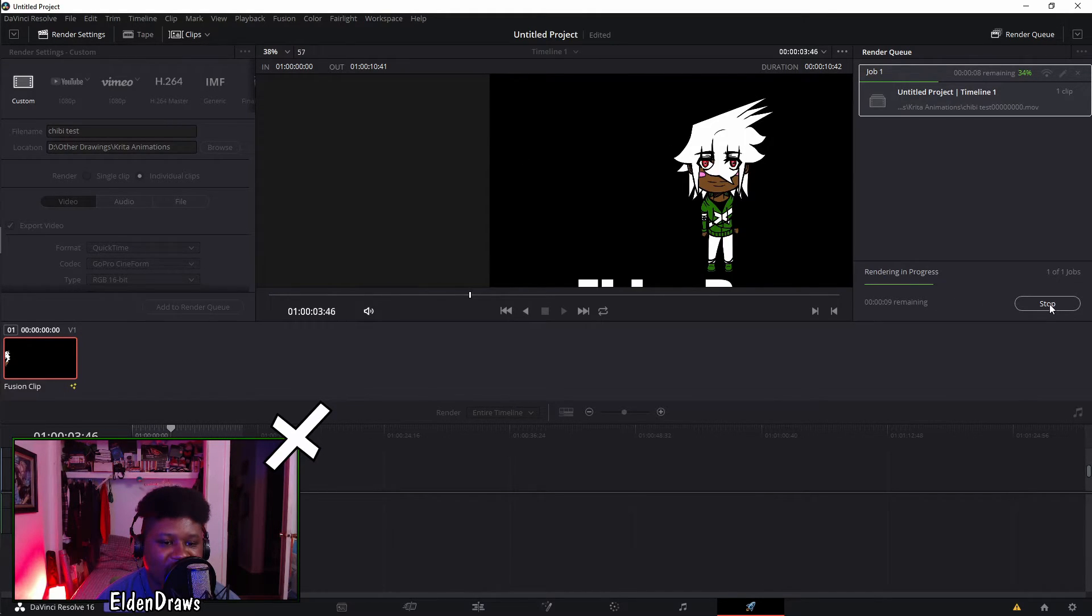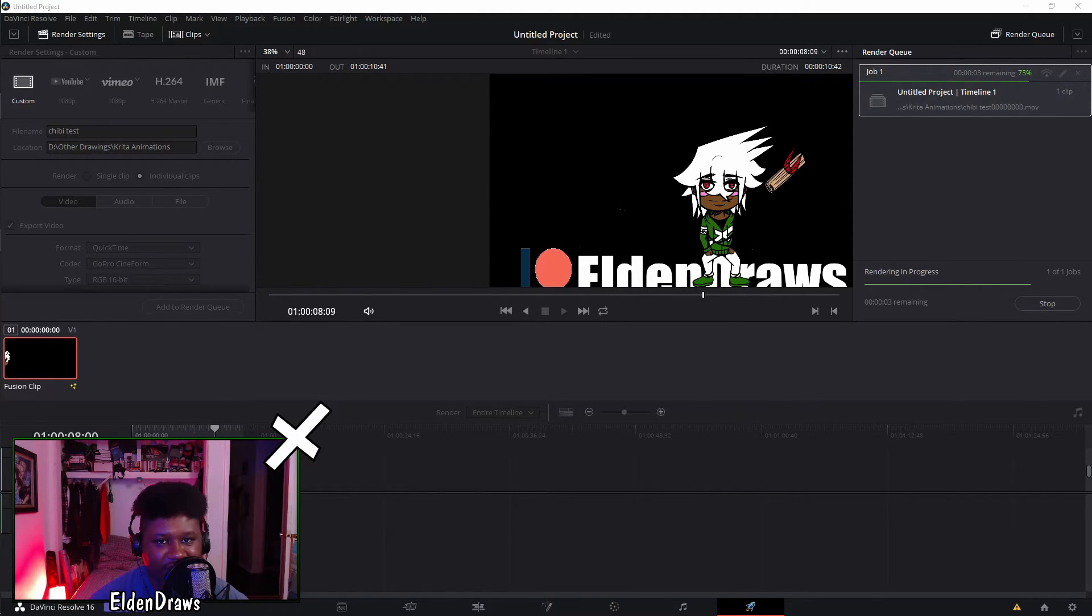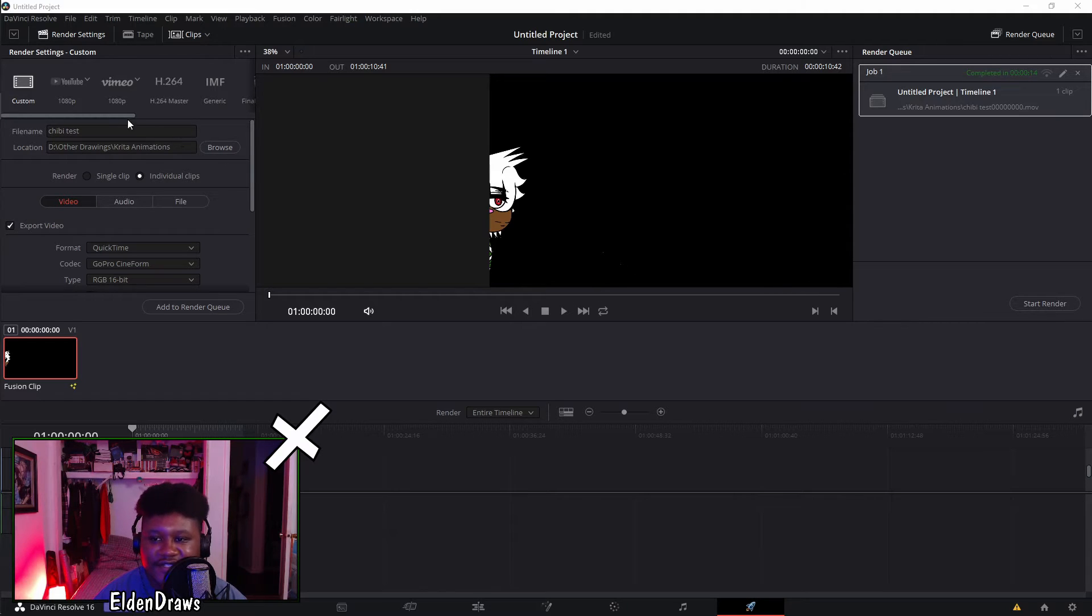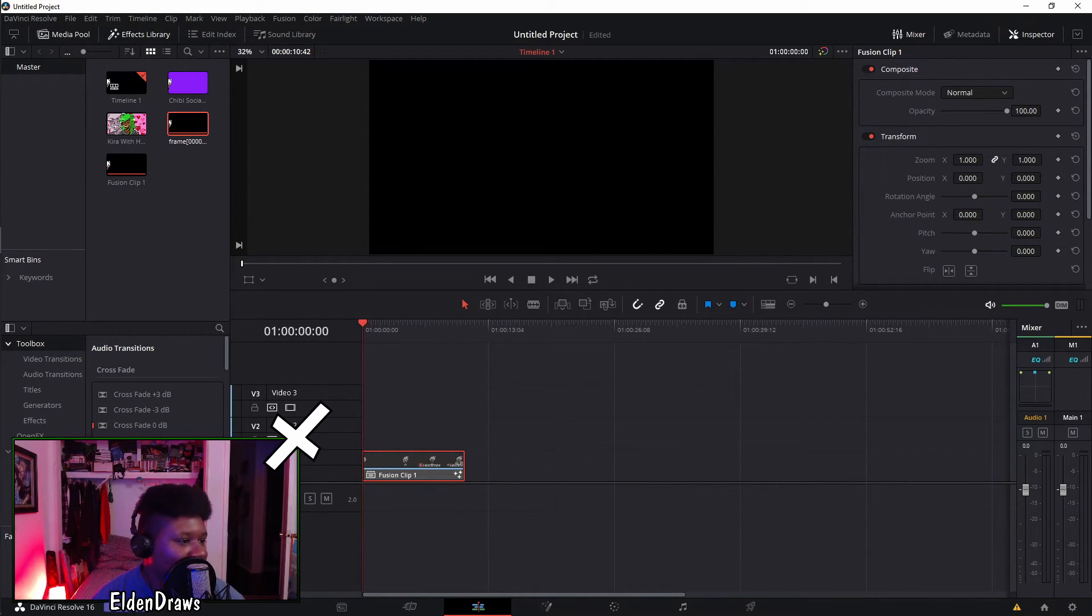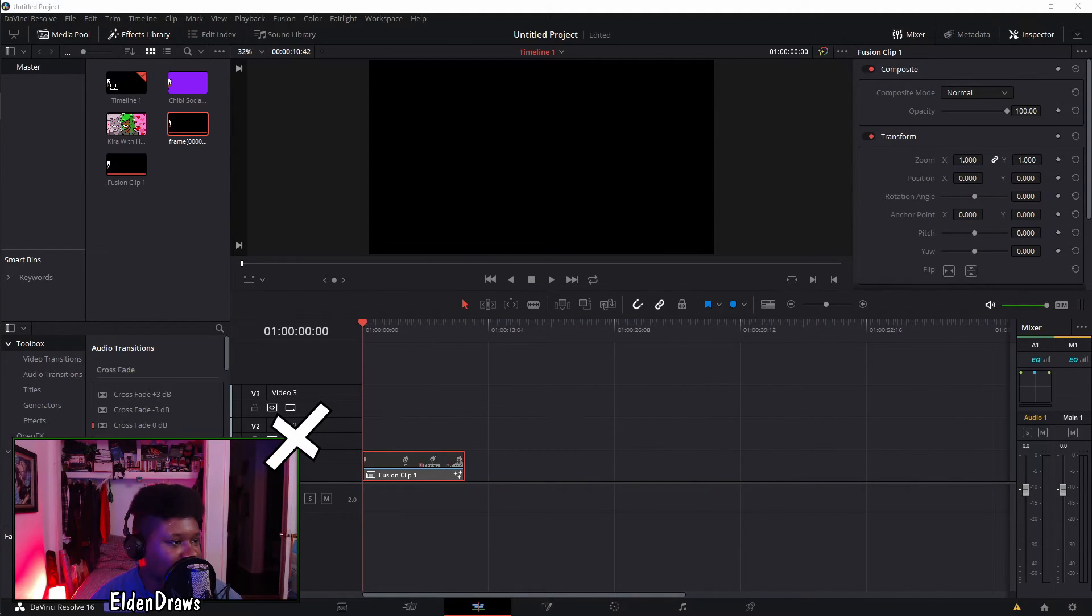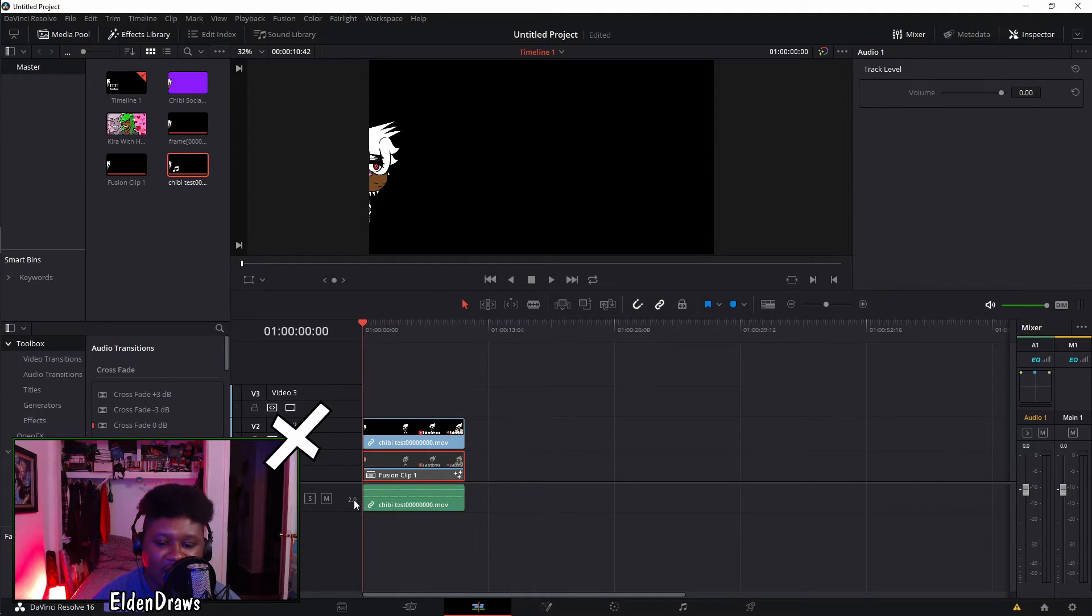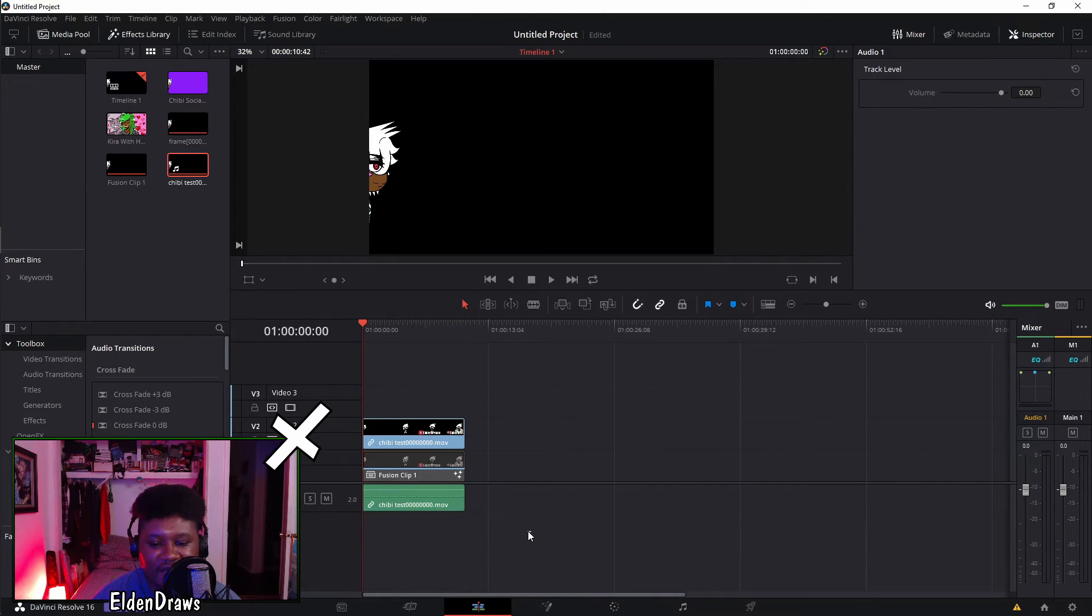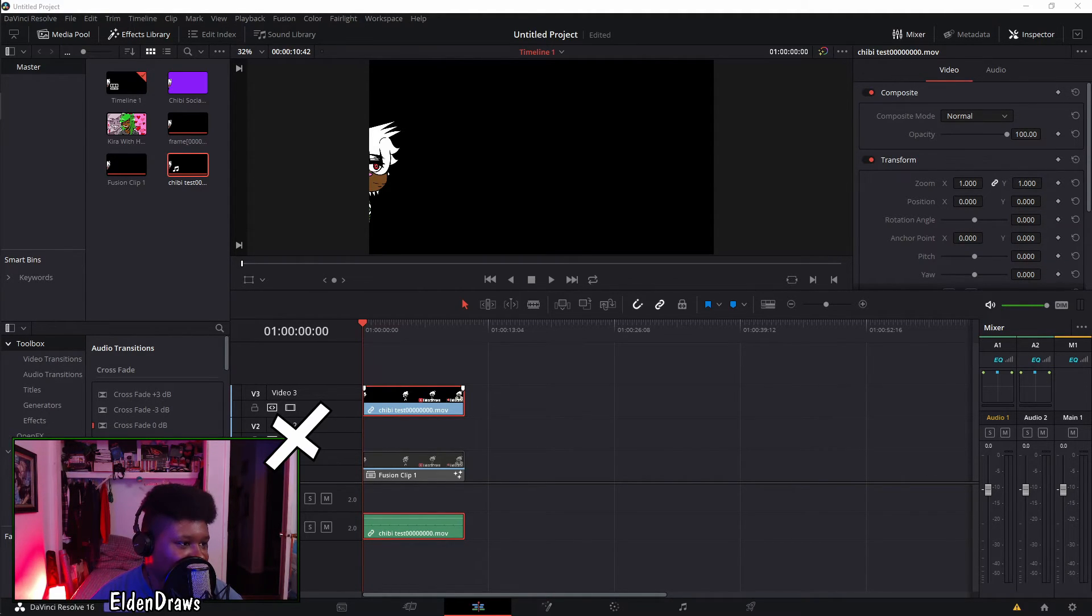You see it's rendering out and once it's completed you won't actually be able to open up said file. You have to bring it into your editing software. Again I recommend having DaVinci Resolve for this because this is very nice and simple. I'm going to mute this one and drag over the file that we just did, the chibi test. You're going to see it's going to be the exact same length. It's going to have an audio file but there isn't going to be actual audio.